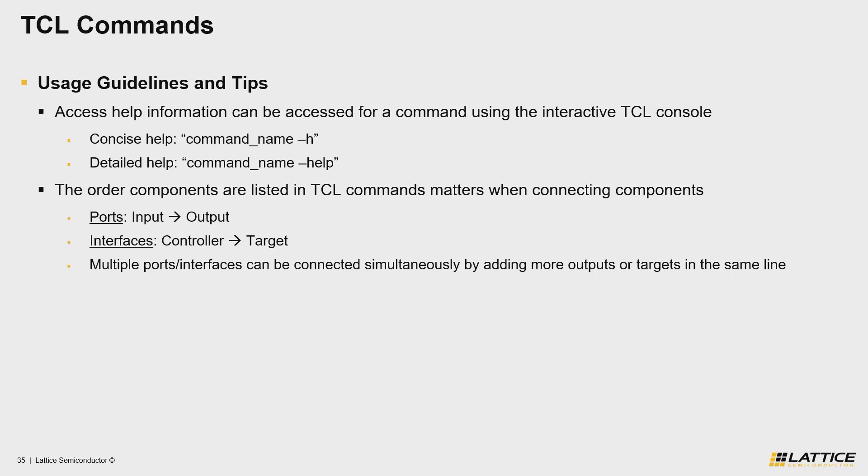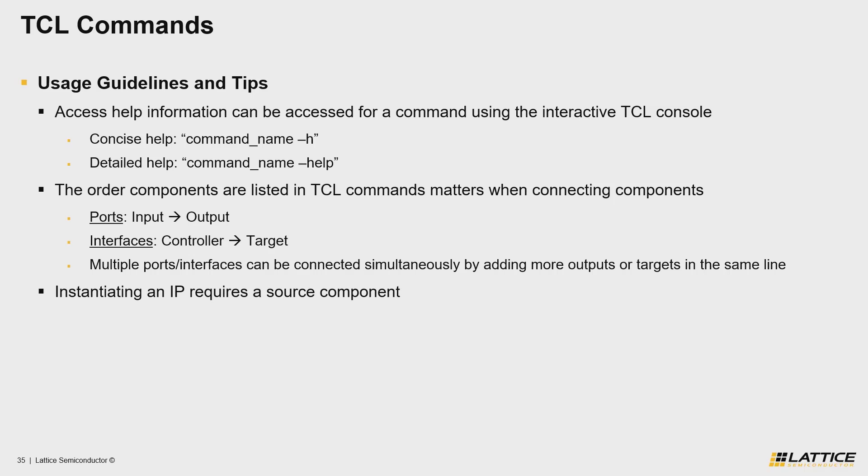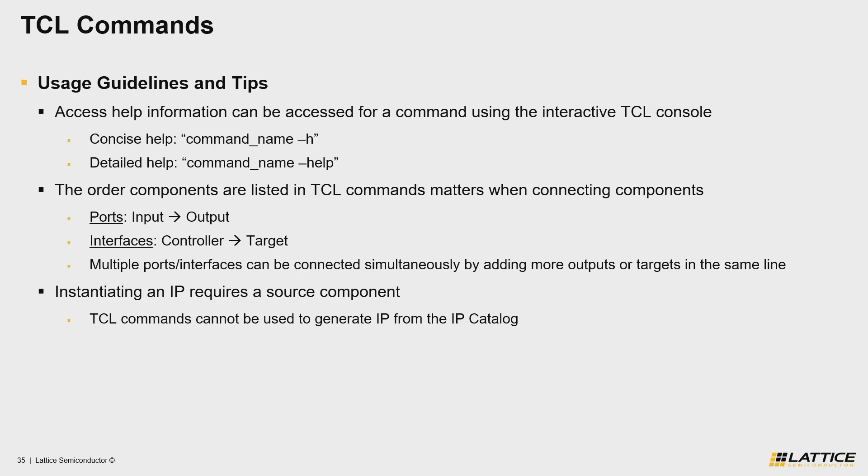Next, the third tip that you should know is that instantiating an IP in your design requires a source component. What this means is that although you can modify some parameters for a component, you cannot generate a new component from scratch and must have an already existing component in order to instantiate it in your project.